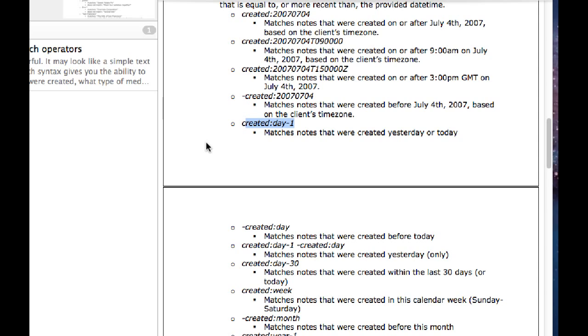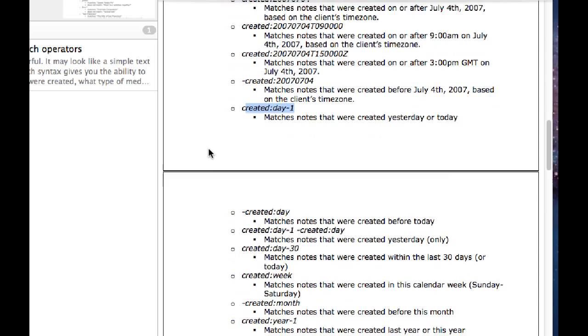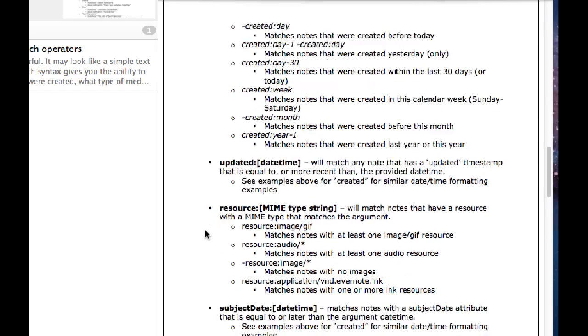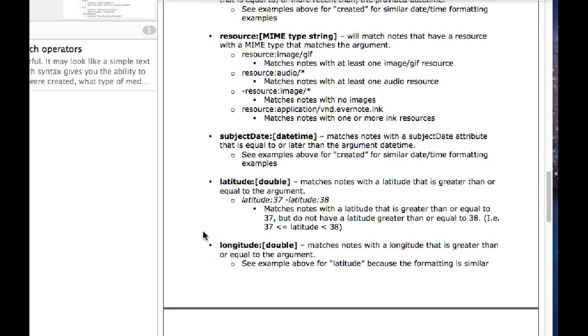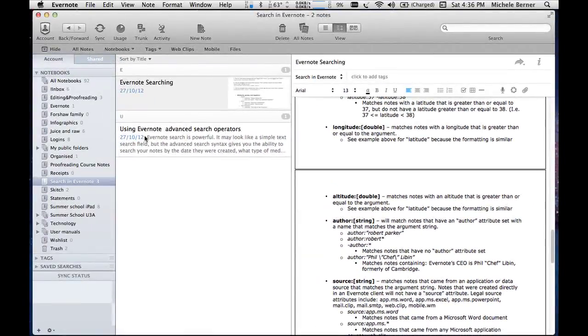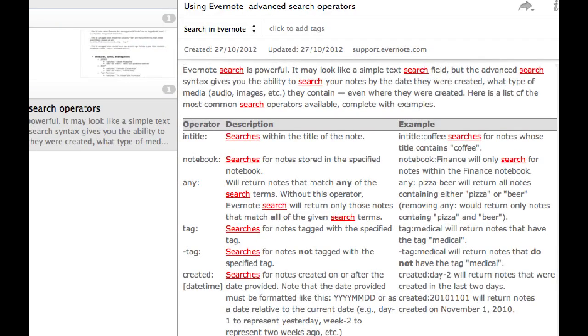Or notes that were created today or a year ago or a month ago. And this one I will put into one of my shared notebooks. There's another one here, using Evernote advanced search operators.